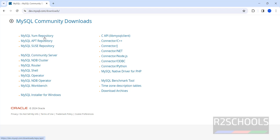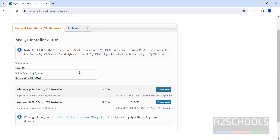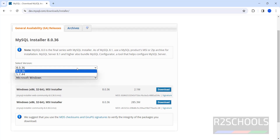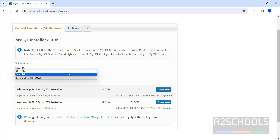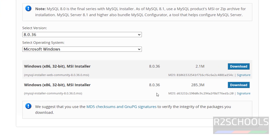Here we have different packages for different operating systems. Click on MySQL Installer for Windows. The latest edition available at the time of making this video is 8.0.36 or 5.7.44, for the Microsoft Windows operating system. Here we have web community and installer community — click on the MySQL Installer Community 8.0.36 MSI.